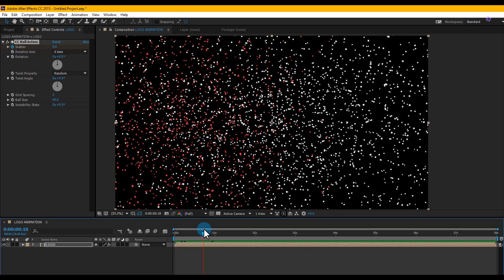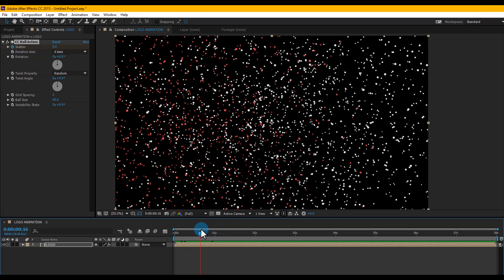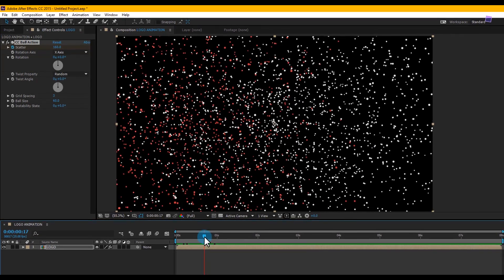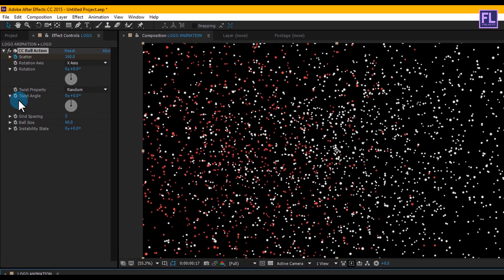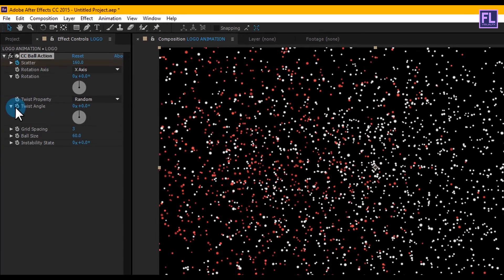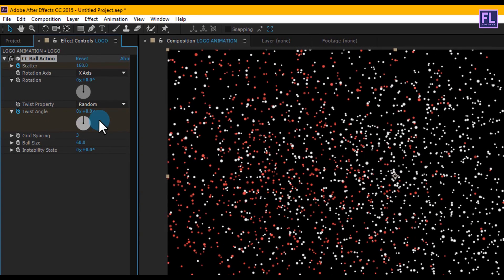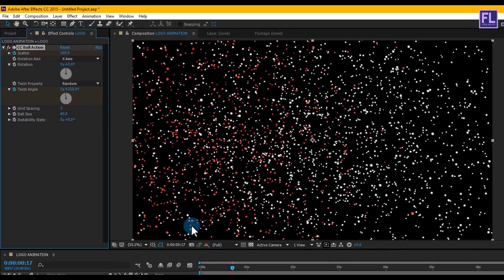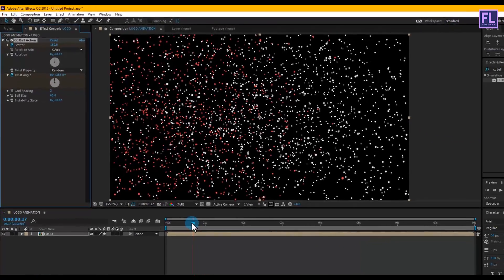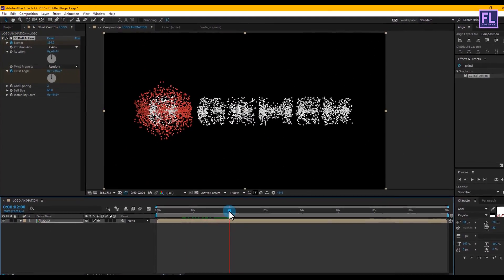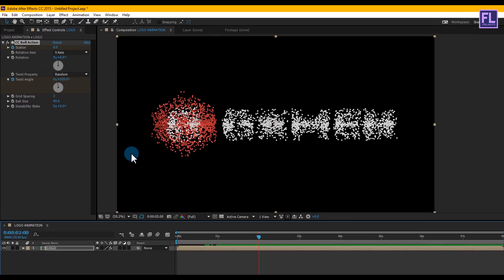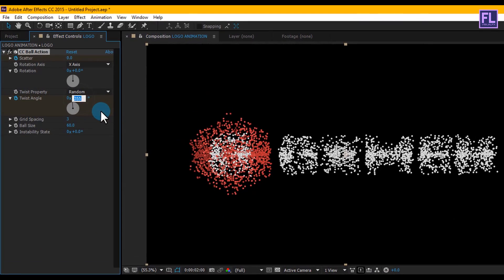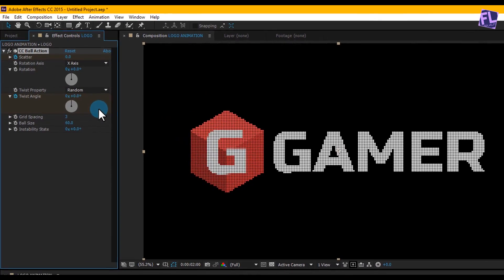Now go to around frame 17, set a keyframe on Twist Angle and set the amount to 355 degrees. Then go to around 2 seconds and set Twist Angle to 0.